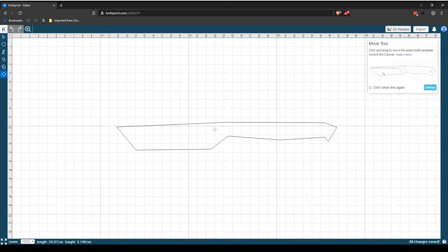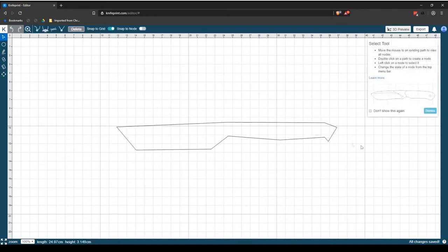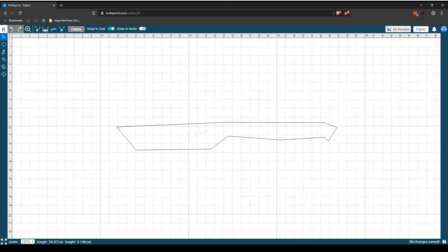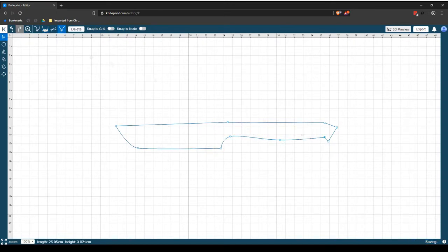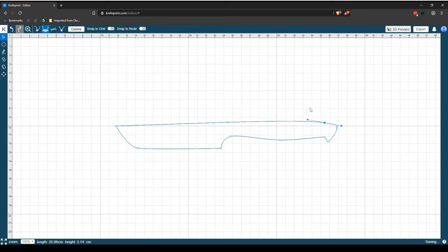KnifePrint Editor is a web-based CAD application that works on Mac or PC. The intuitive user interface allows you to design knives with precision and accuracy, even without any previous CAD experience.